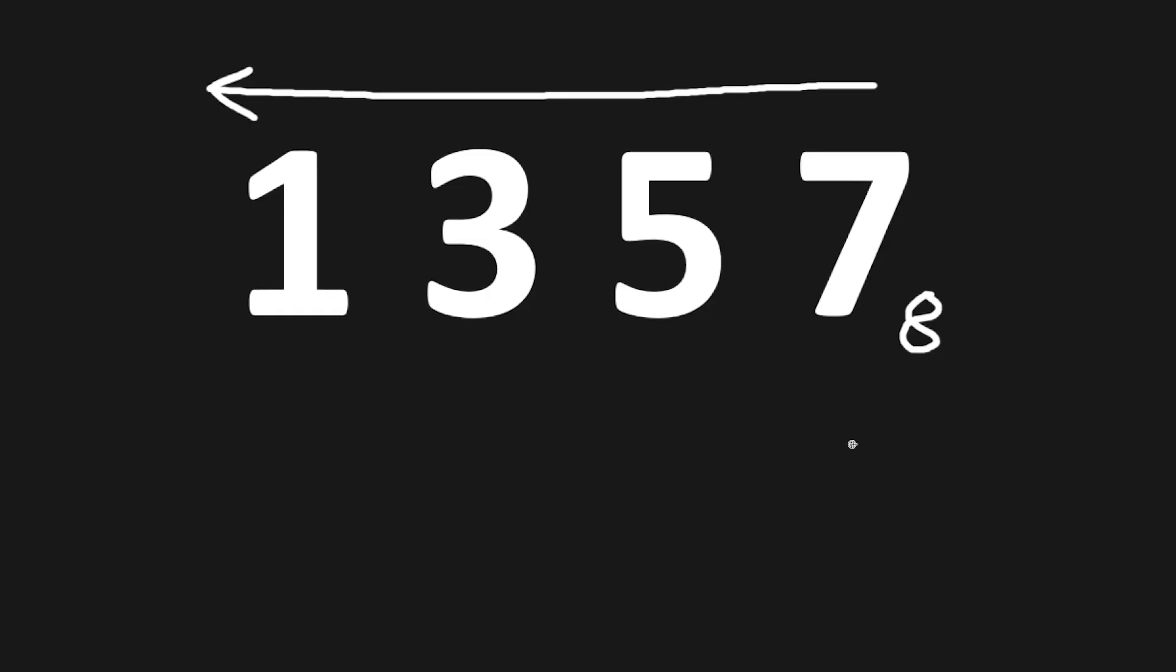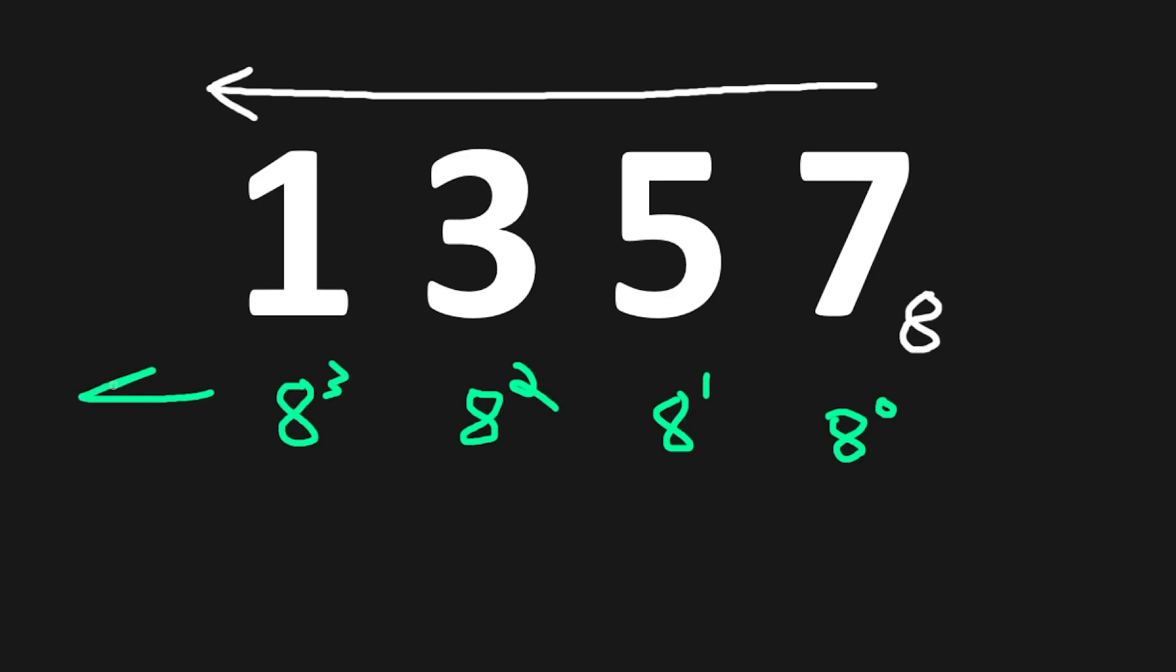We'll multiply 7 by 8 to the power of 0, multiply 5 by 8 to the power of 1, multiply 3 by 8 to the power of 2, multiply 1 by 8 to the power of 3, and we will just follow this pattern based on how many digits we have.